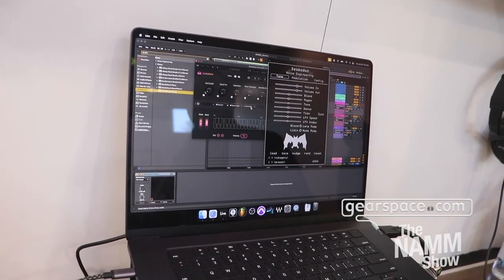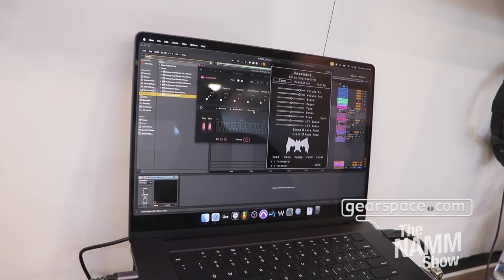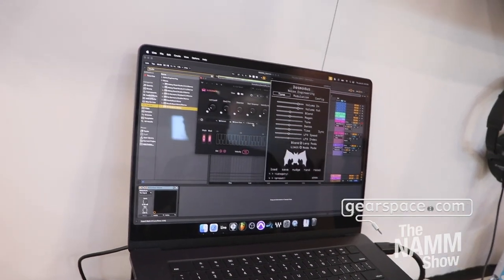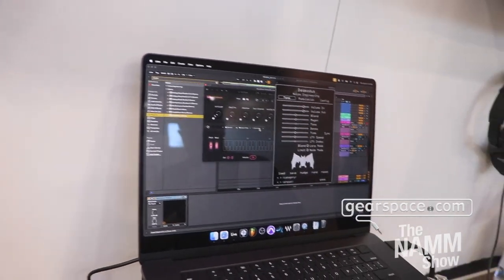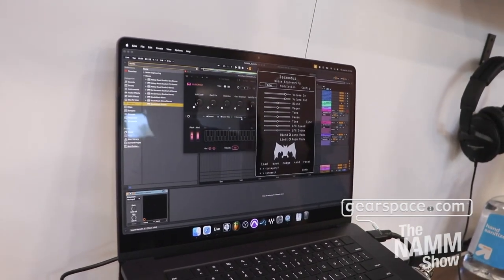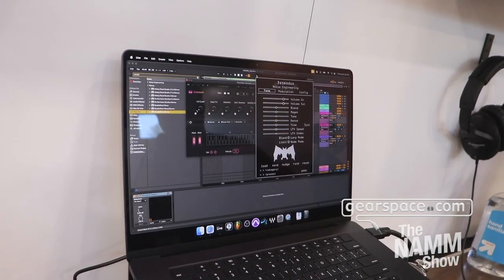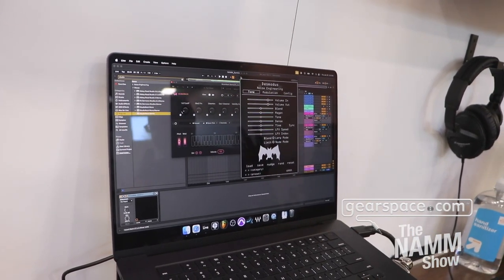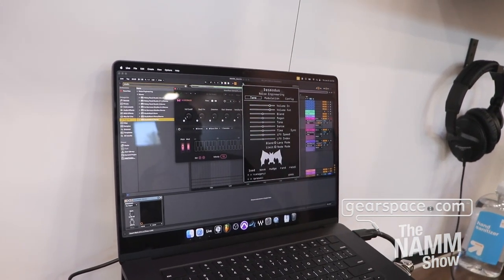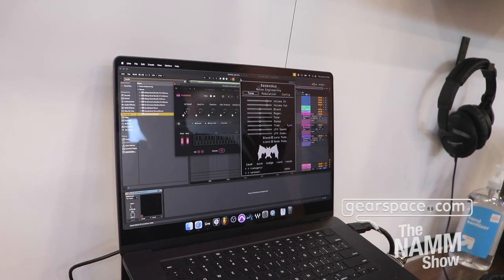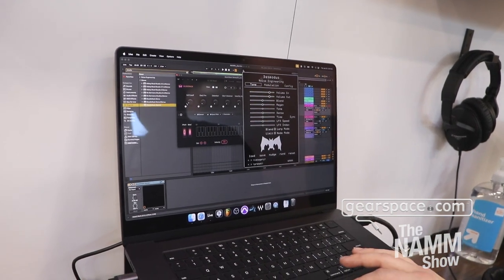You'll also notice there's a third-party effect here as well. So we've got support for third-party VSTs as well as third-party virtual instruments. We're really trying to expand this Studioverse ecosystem and are excited about where this is going.